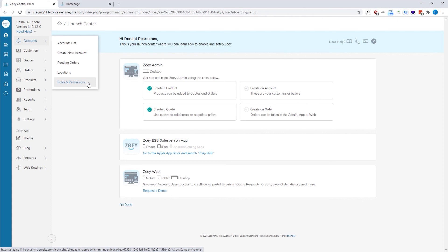So now that we have a good understanding of some of the key terminology items within Zoe, let's dig into the features.